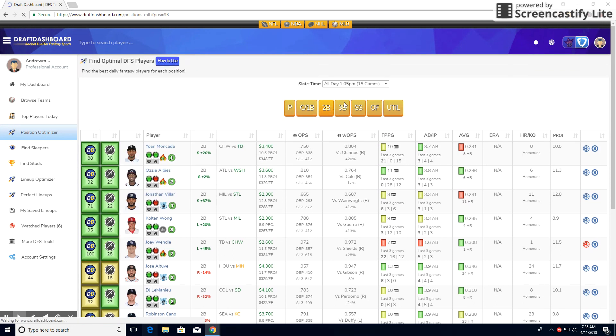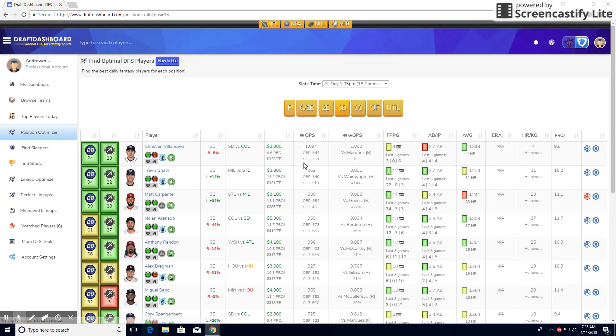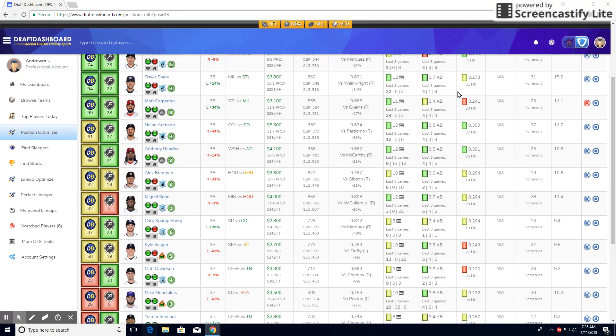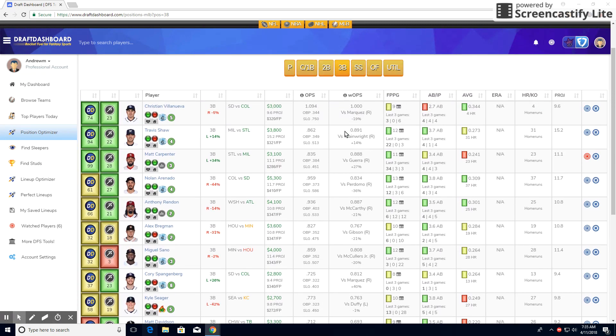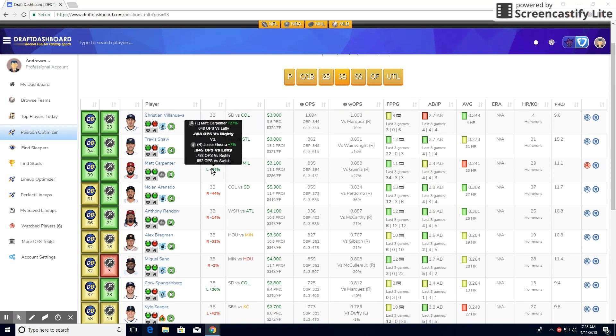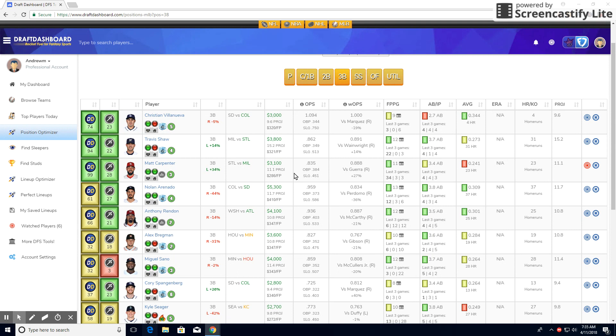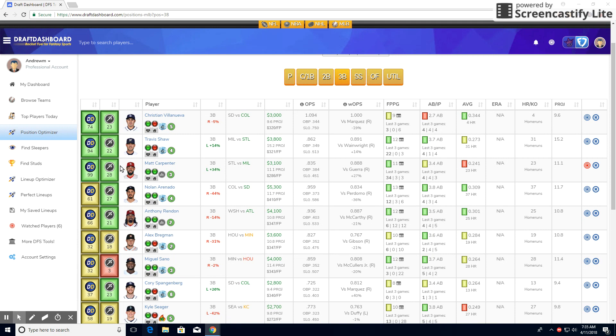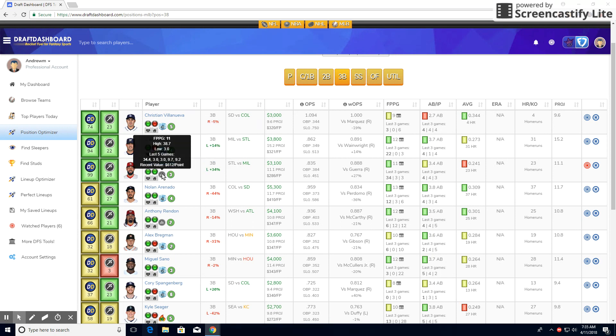At third base, we have Matt Carpenter. He's got a good matchup against lefties, which he hits better against. Projected a decent amount of points. His fantasy cost per point isn't too high, as well as he's got another great matchup, 28th best in the MLB. So there's definitely some potential for getting some hits and stuff. Ranked 99, definitely something to be noted. He's batting third, which is a good spot for RBIs.